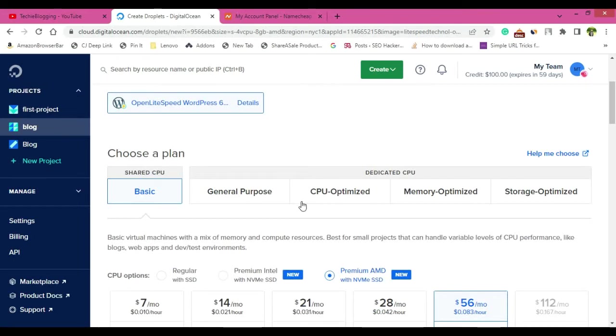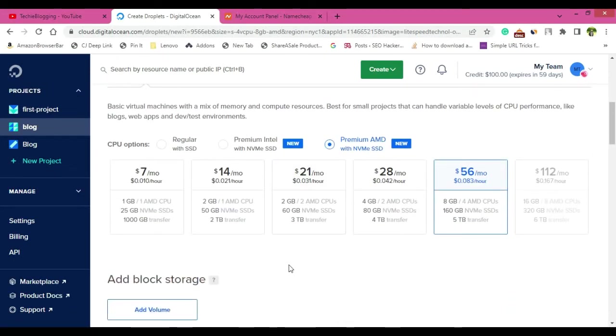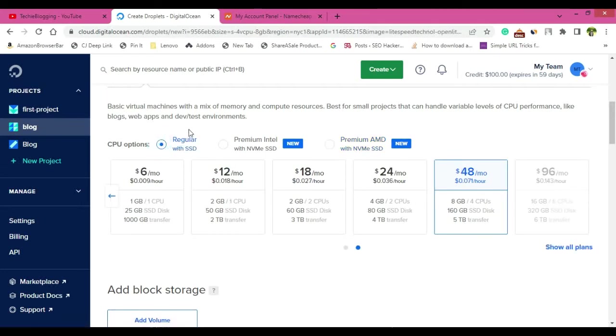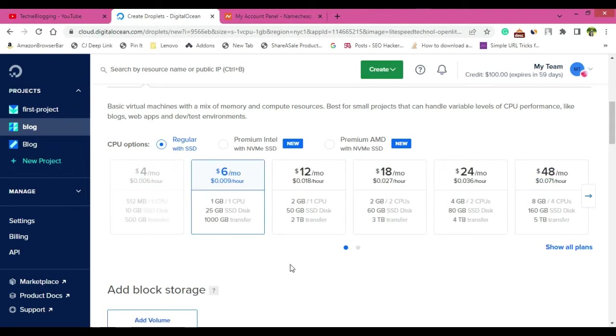Then choose a plan. So plan is nothing but the pricing that Digital Ocean will charge you. So let me go with regular with SSD and select this plan, $6 per month.